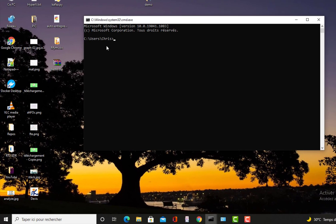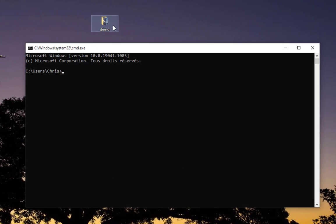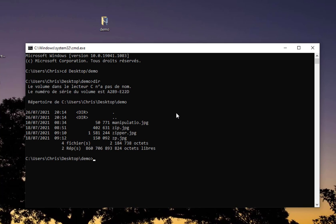So here I have my command line. I need to navigate to my folder which contains the files I want to zip. The folder is on my desktop, so I have to change directory using command CD to desktop slash demo.